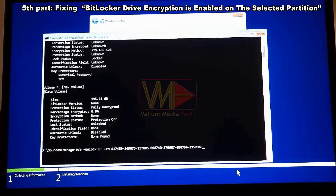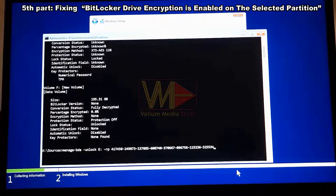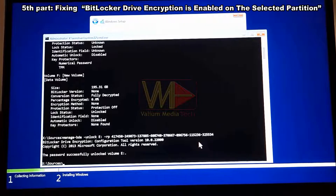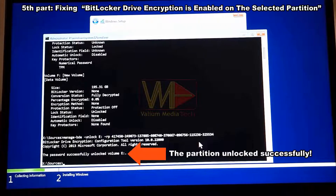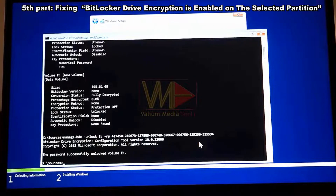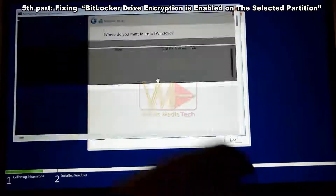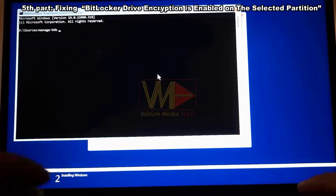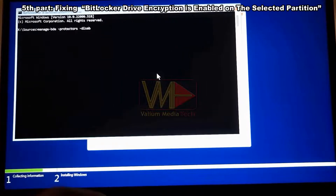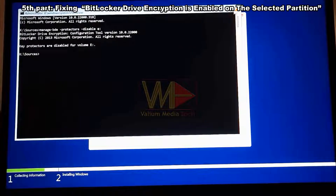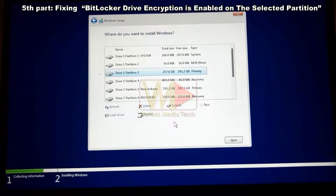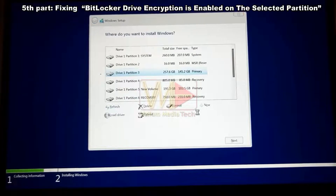The recovery password is a unique 48-digit code for each locked partition, generated when enabling BitLocker disk encryption. It can be retrieved from the Microsoft account linked to the computer, or from a USB or external drive depending on where you chose to save it. After unlocking the partition, disable BitLocker encryption using the command 'manage-bde -protectors -disable E', then close command prompt.